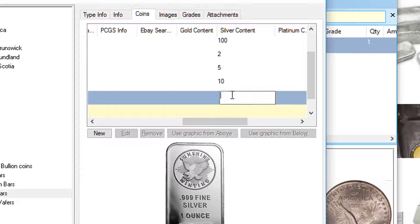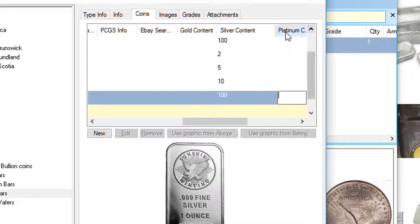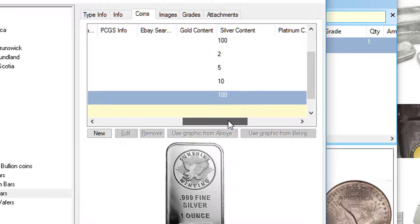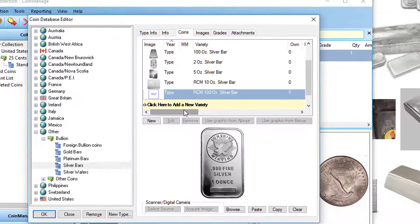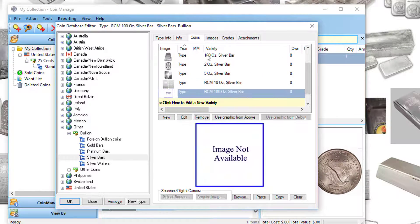So here you must type in 100. This applies to other coins as well if you have gold bars or platinum bars or silver rounds or whatever. So I've done that. And if you've got a picture of the item, great.